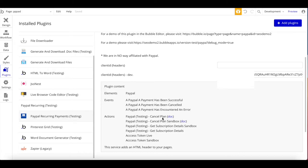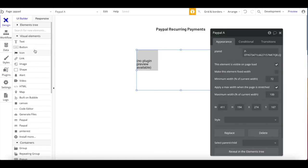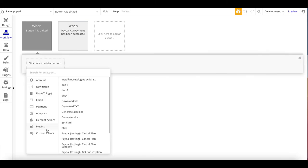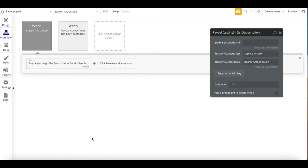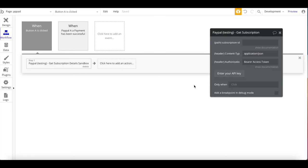We have three events in total, and we also have a few actions. To be precise, we have two actions: the Cancel Plan action and the Get Subscription Details action. For both actions, we always have a sandbox and live version. Cancel Plan cancels an active subscription, and Get Subscription Details retrieves the accurate details of an active or non-active subscription. You can trigger these from a button workflow — under plugins you'll find 'PayPal Get Subscription Details Sandbox'. What is always required is the subscription ID.